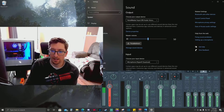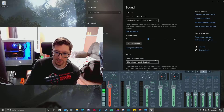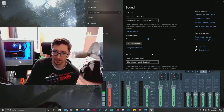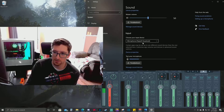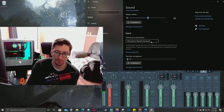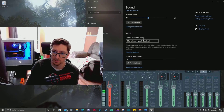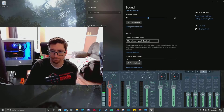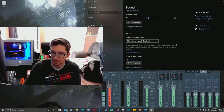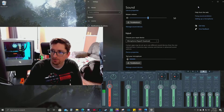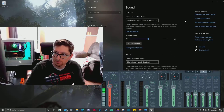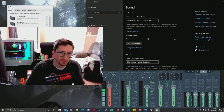I do choose my input device to be my microphone, which is the HyperX QuadCast, so I use that as my input device. That's set as my default device.